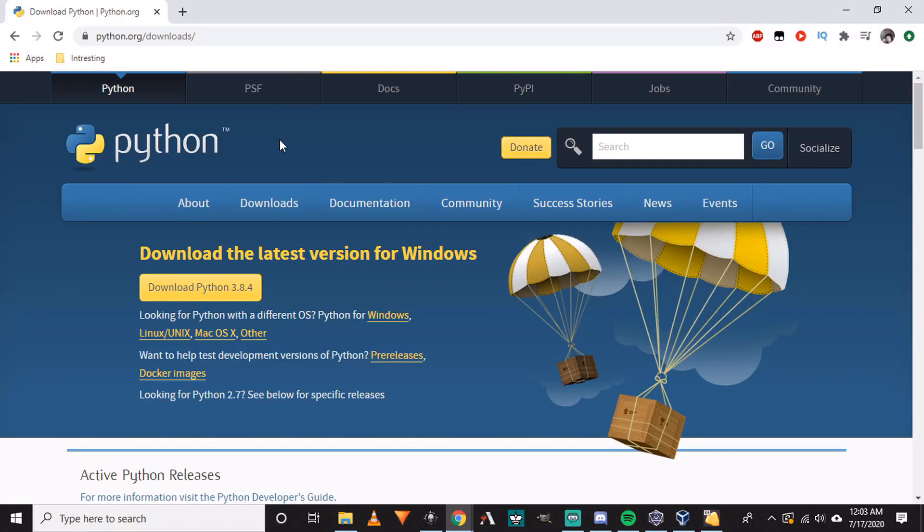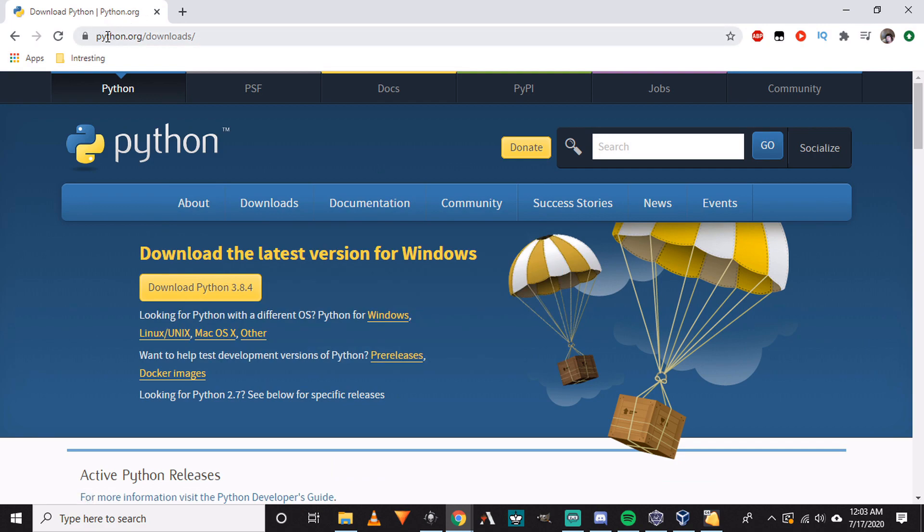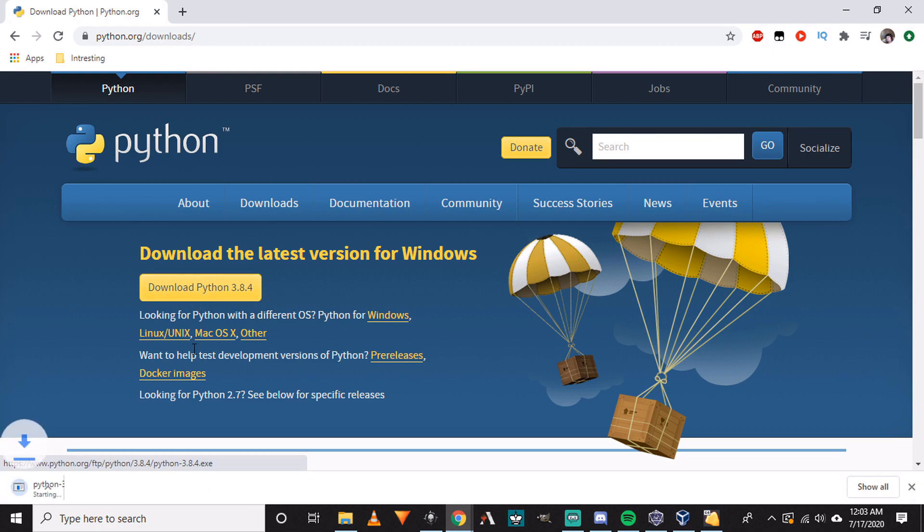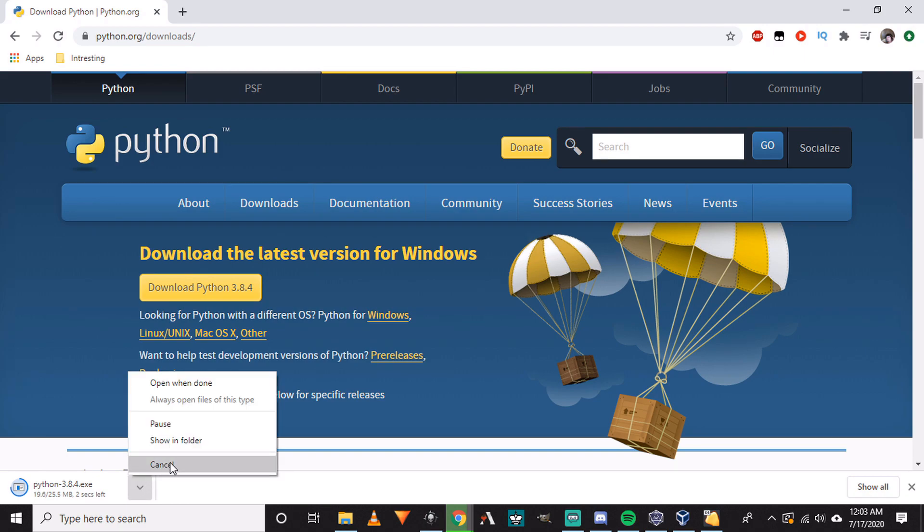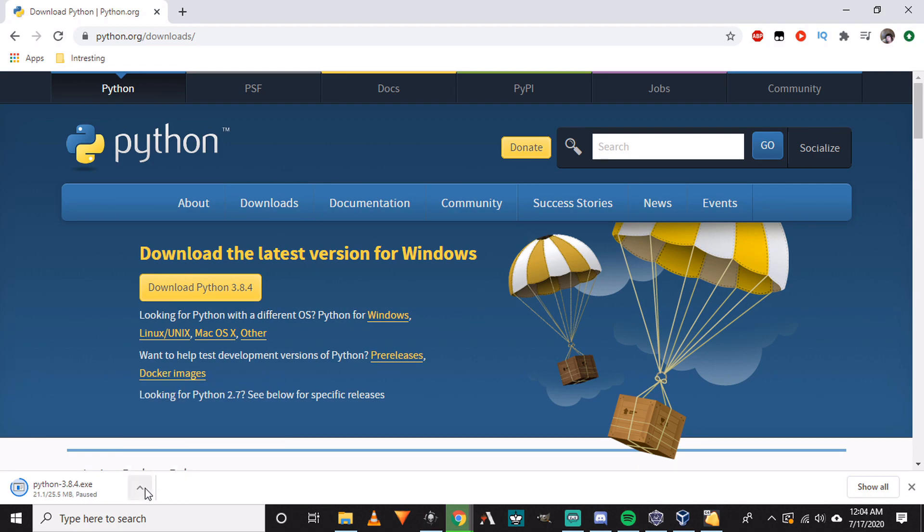And for Windows you would just come to Python.org/downloads, click on the download link, and it would begin downloading. Once it completes you would just run the installer and go through it like you would installing anything else.